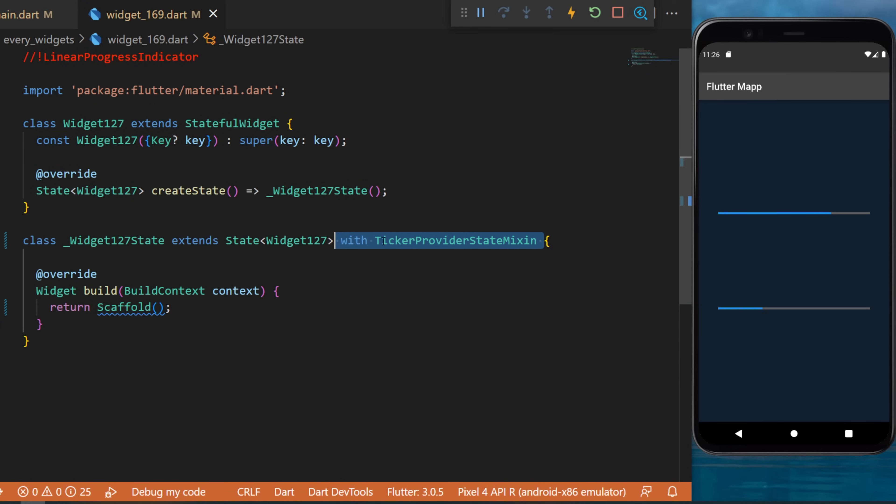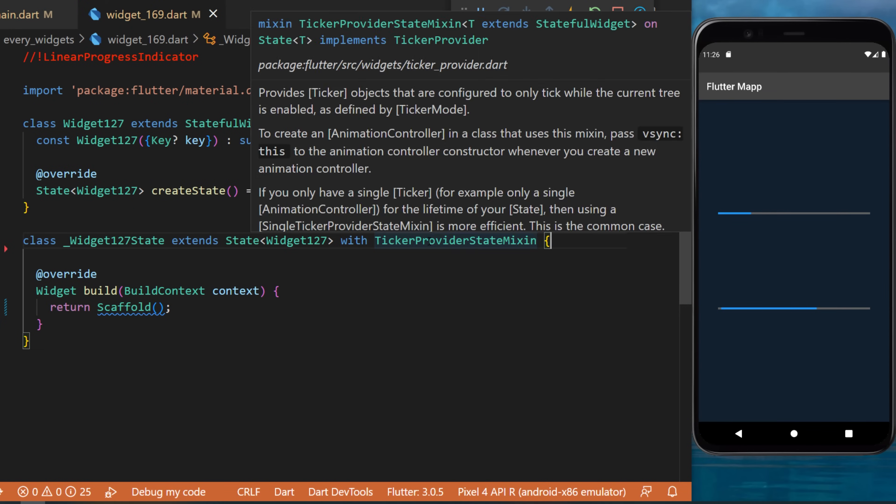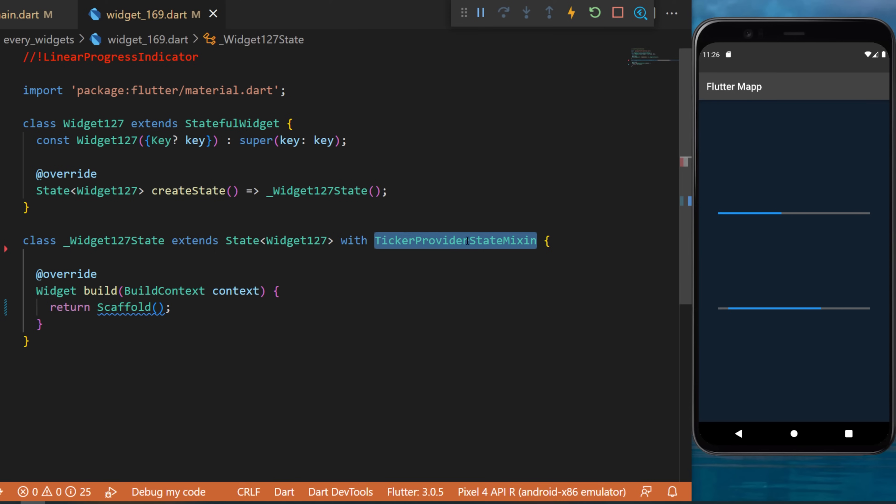The first thing you need is the with TickerProviderStateMixin. I will tell you why we need this later.